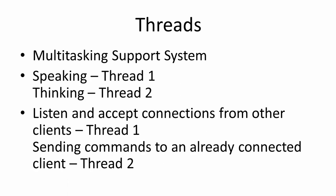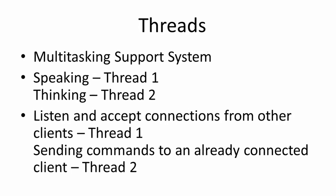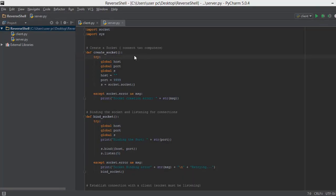You can think of threads as a multitasking support system. For example, I am talking to you right now and thinking at the same time. So one of my thread is handling my speaking abilities and the other thread is handling my thinking. In the same way, the first thread is going to listen and accept connection from other clients and the second thread is going to handle connection with an already connected client and send commands to that client.